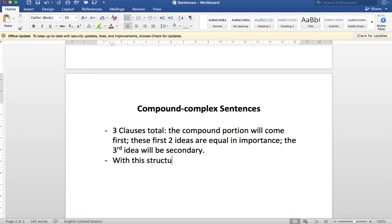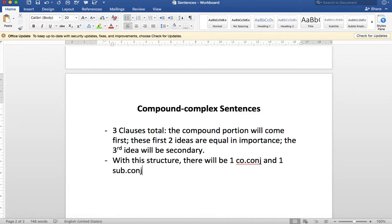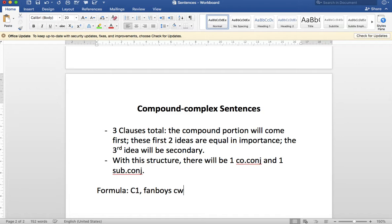With this structure, there will be one coordinate conjunction — we use 'cocon' as the short form for that — and one subordinate conjunction, in that order. The coordinate conjunction comes first because we have the compound piece first. So the formula is: C1, then comma and fanboys, C2, then the subordinate conjunction, C3, and then a period. Each of those — C1, C2, and C3 — are their own clauses, and each clause needs its own subject noun and main verb. That's what makes it a complete idea.